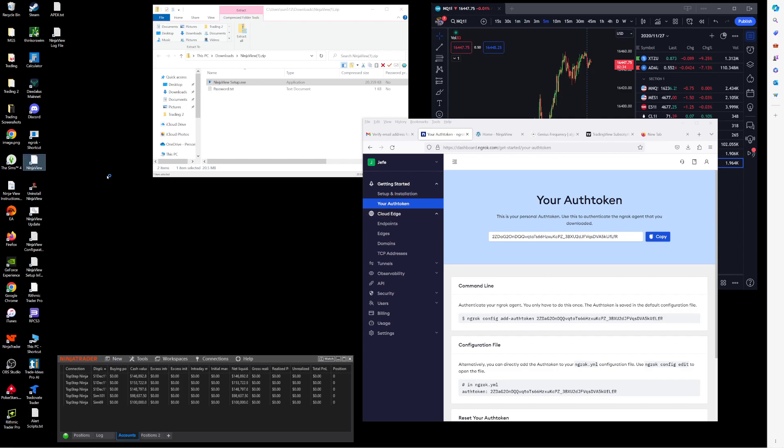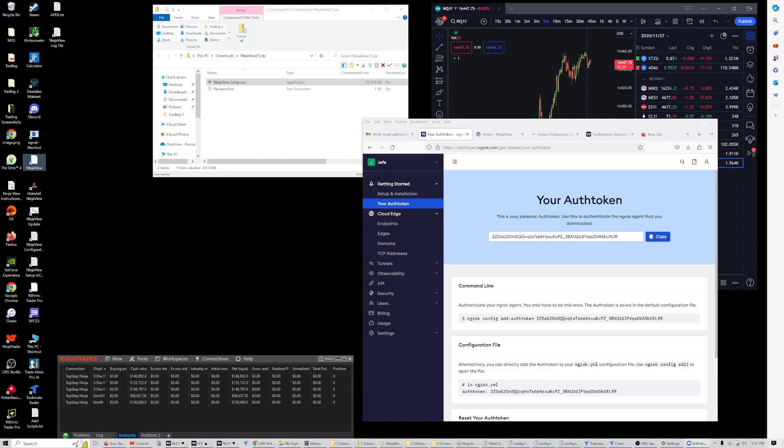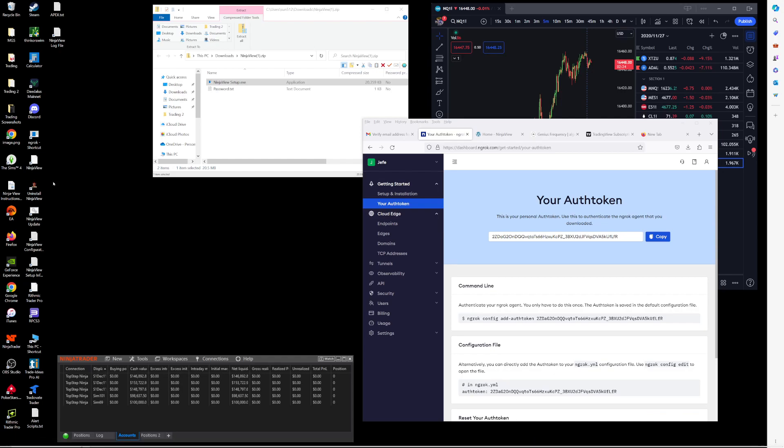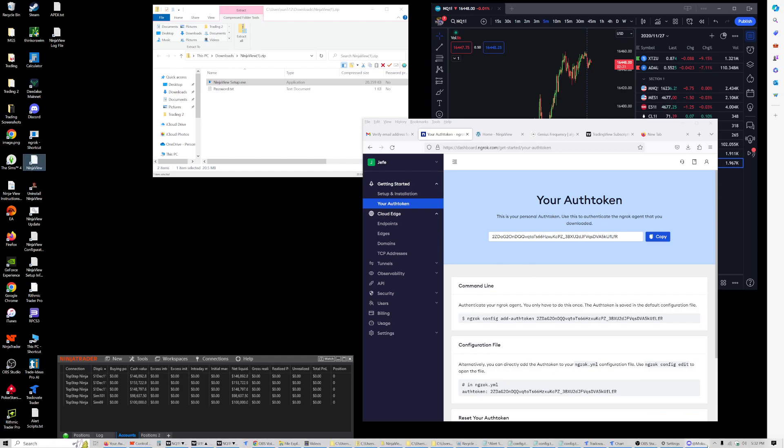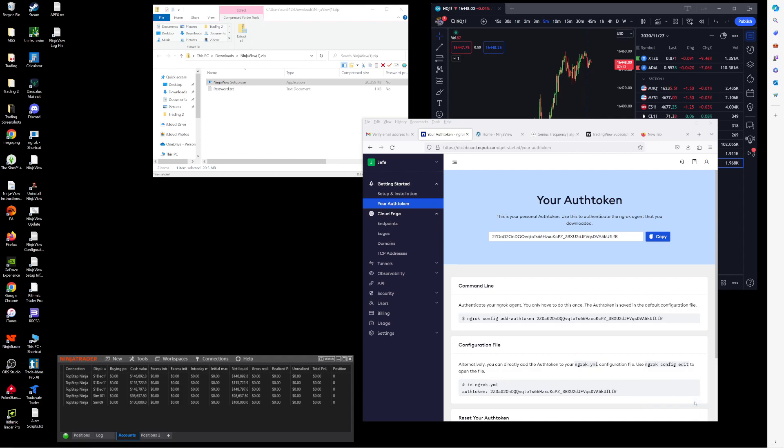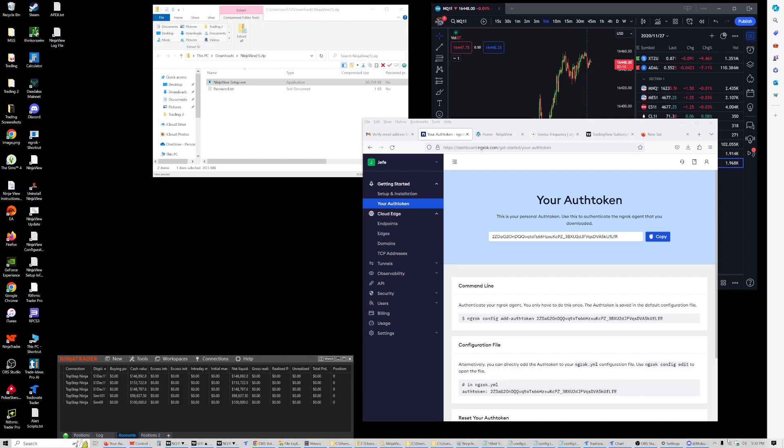So once we have all that information in, we can run NinjaView and you should see it down here in your system tray. And if you right-click that, you have a couple options.